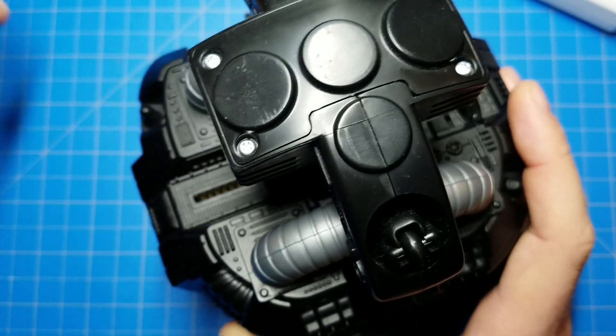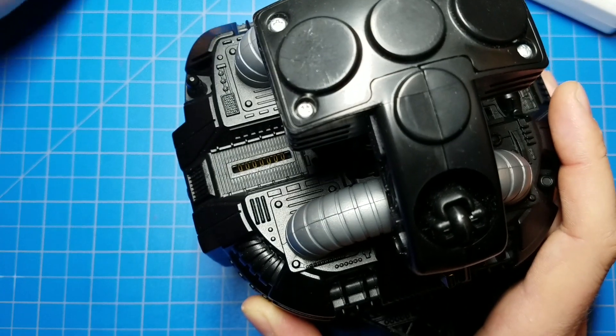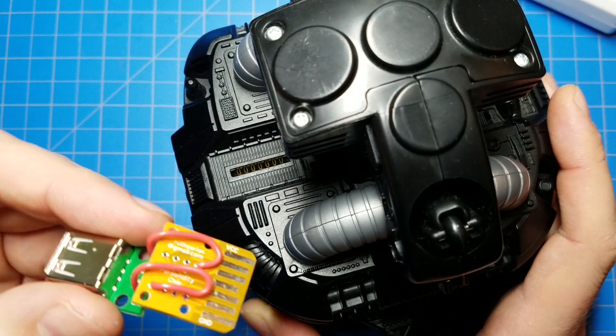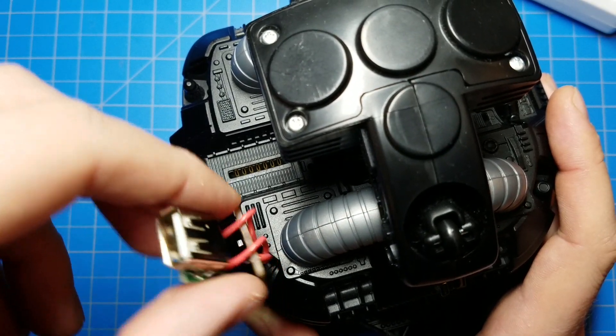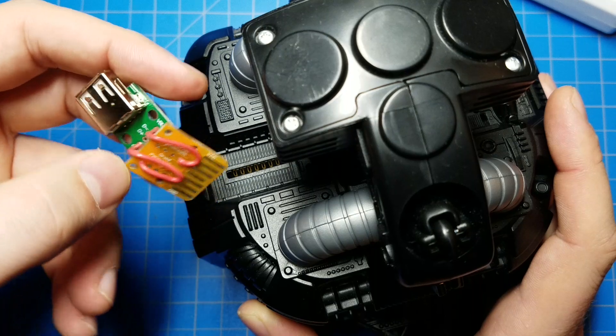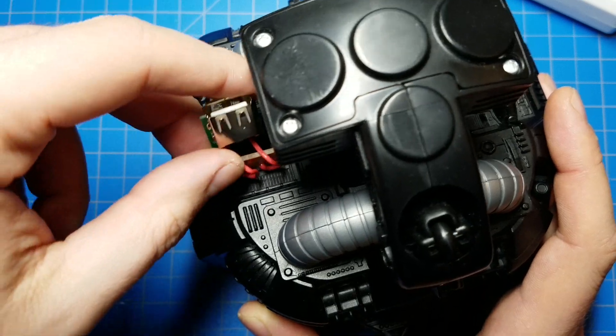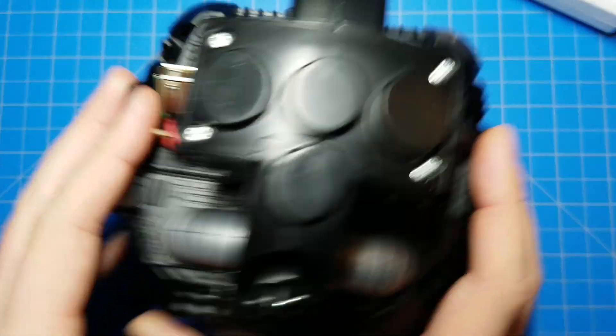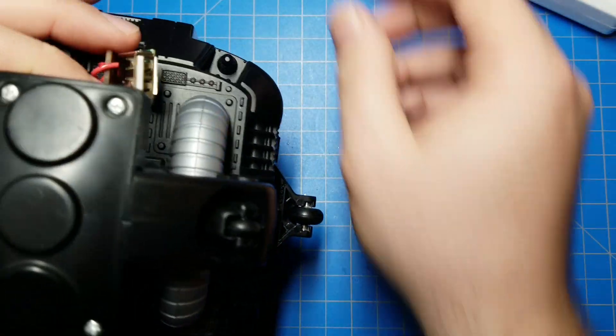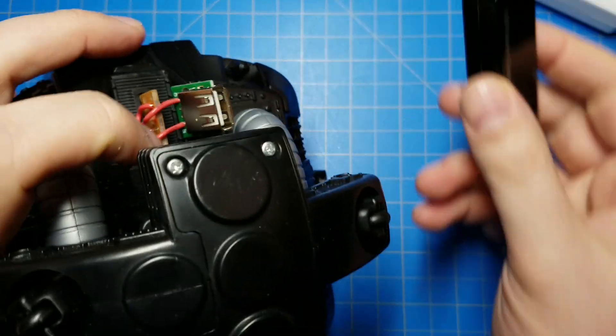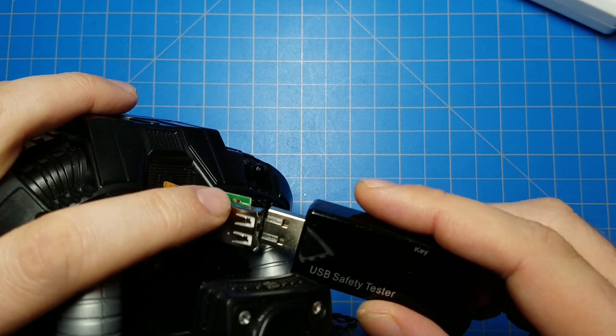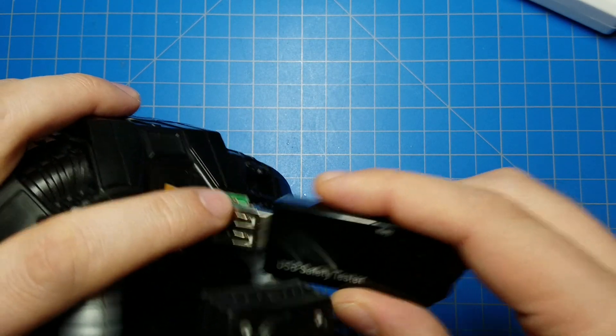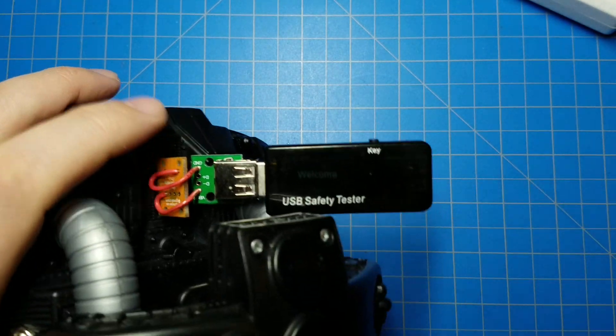So then, of course, the next question is, well, what else can I power? Could I, say, put a USB socket in here and charge my phone off of it? Spoiler alert, the answer is no. As I just said, it's running off of 3.3 volts. That's not enough.